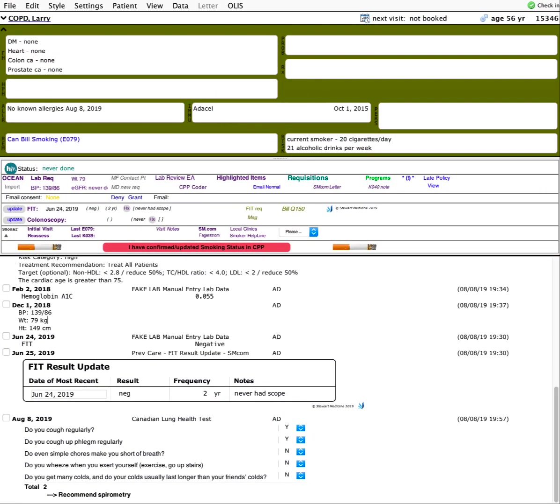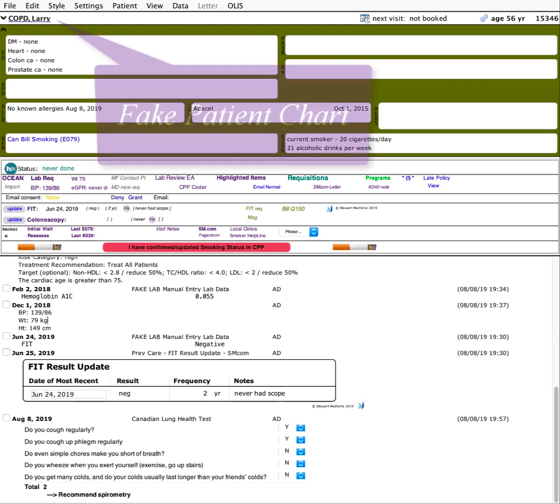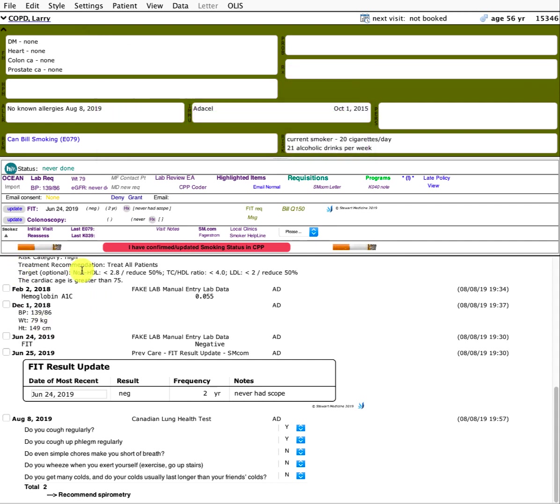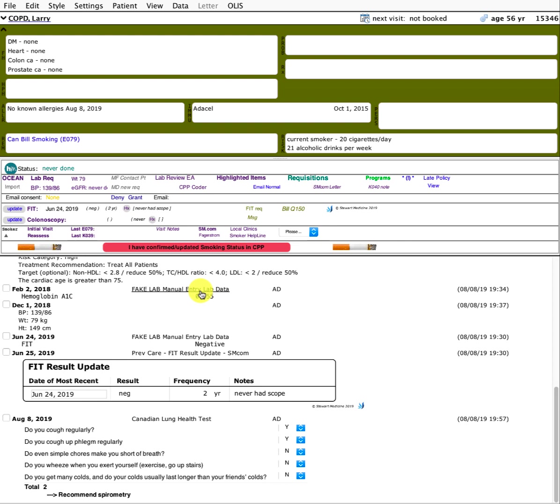Hello, this is Adam Stewart from stuartmedicine.com. I'm here today to show you a bunch of tools that I've built to help with the workflow and management of COPD. Right off the start, we have a fake patient chart here. One of the things that might grab your attention is this toolbar that's popped up with a big red button that says I have confirmed or updated the smoking status in the CBP. So this is a toolbar that we've built that at least once a year will pop up to remind us to confirm the patient's smoking status.